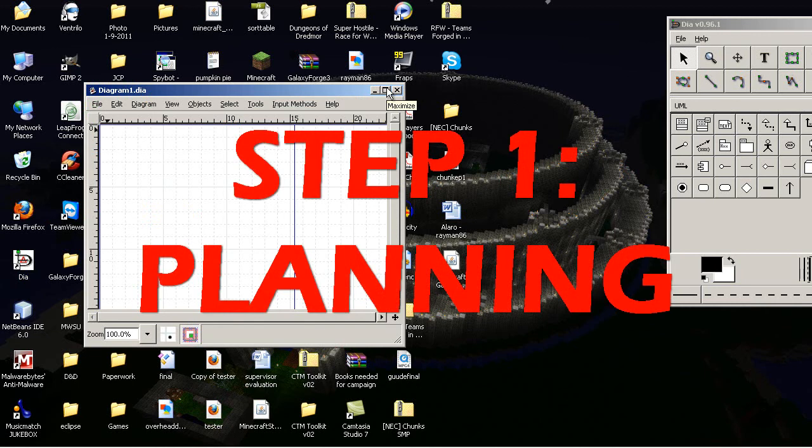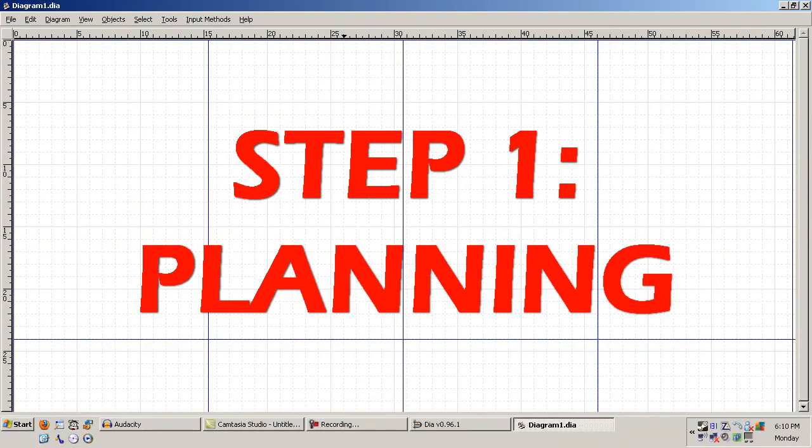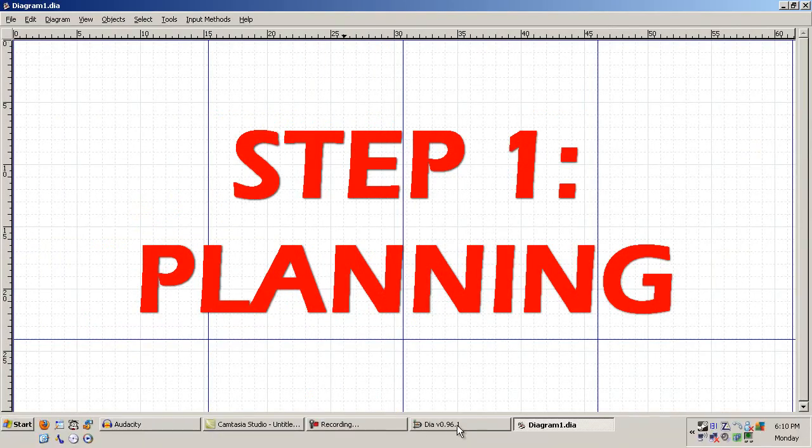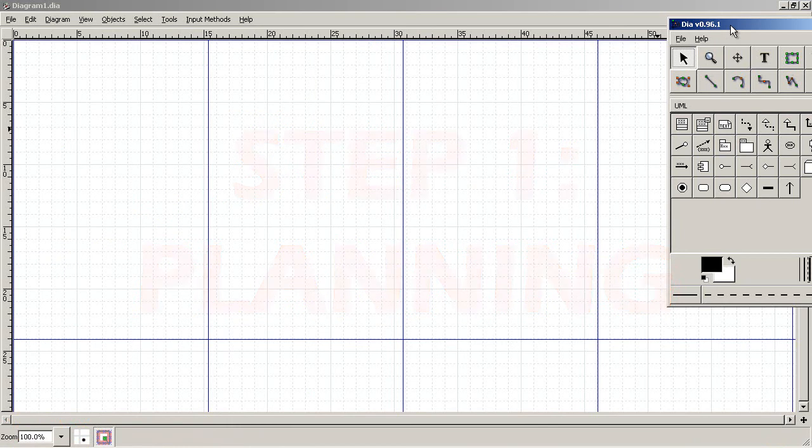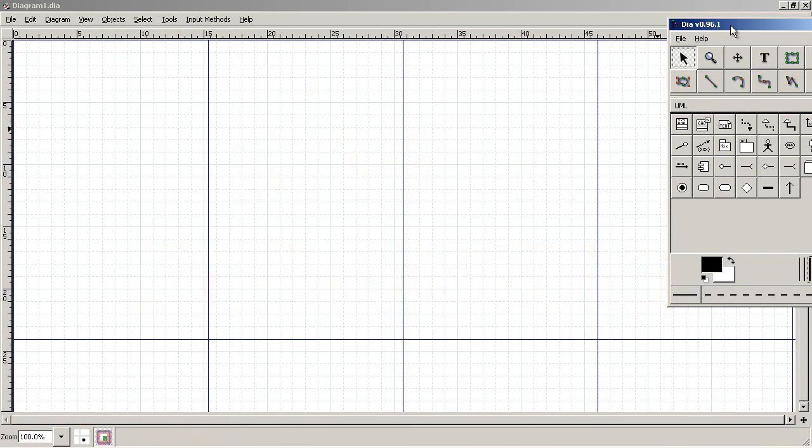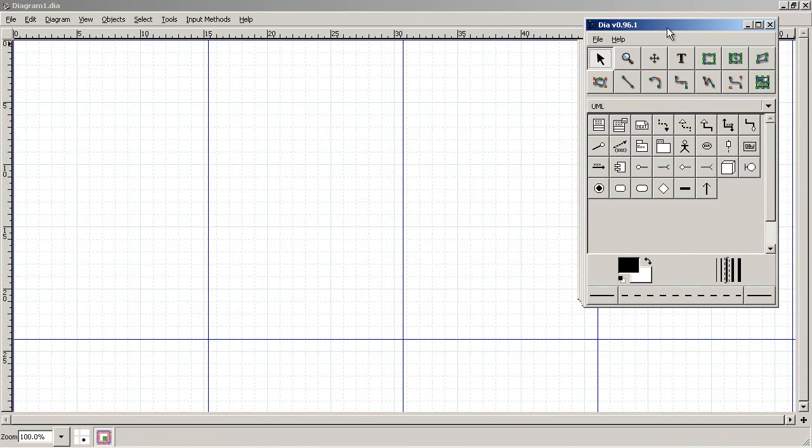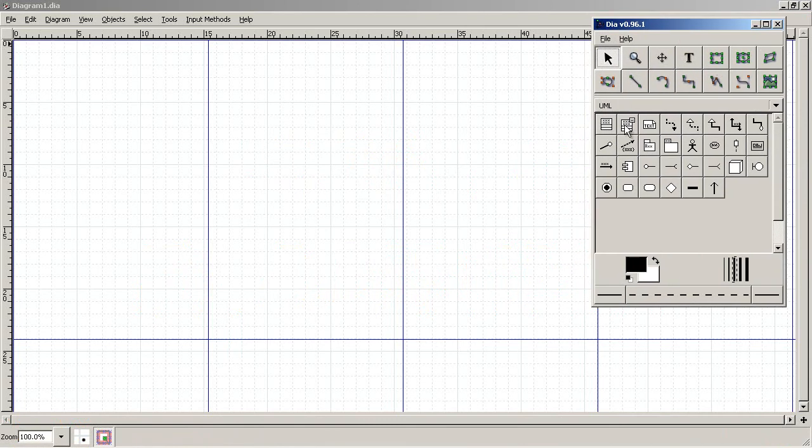Step one is planning. For that I use, you can use anything you want, paint or draw it out. I use this little program called Dia, however you would wish to say it.